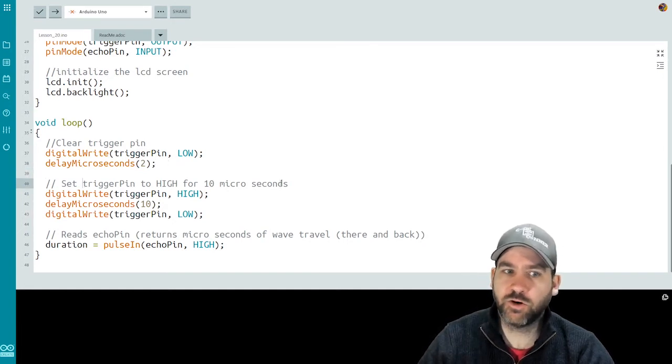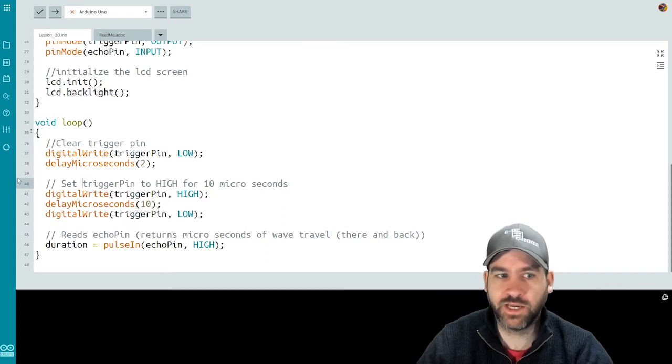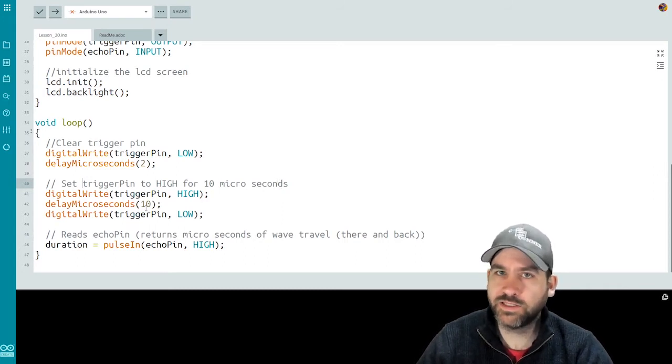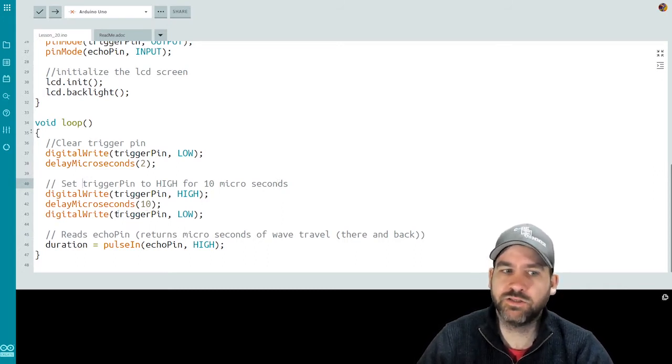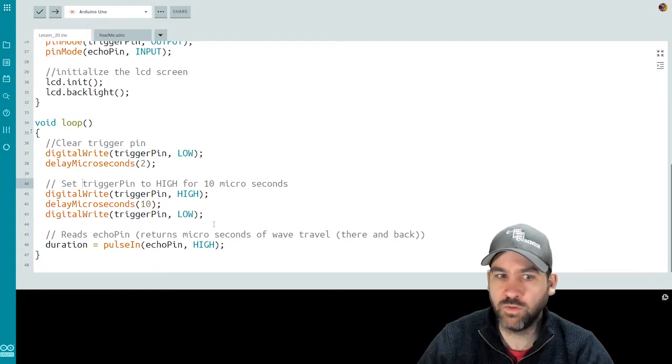We then set the trigger pin to high for about 10 microseconds. So we do a digital write high, wait 10 microseconds, do a digital write low.